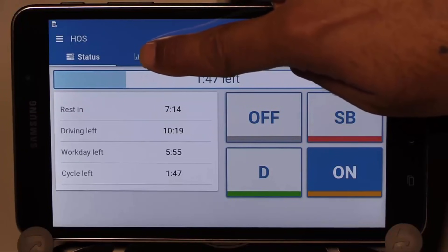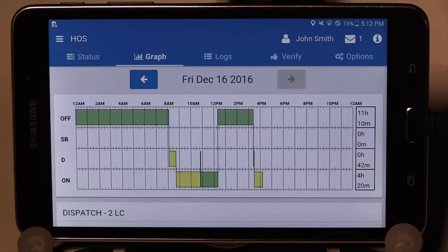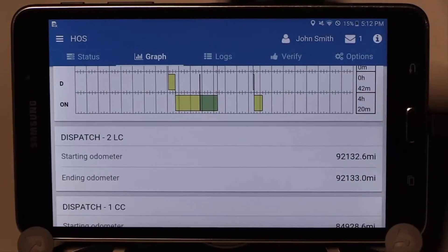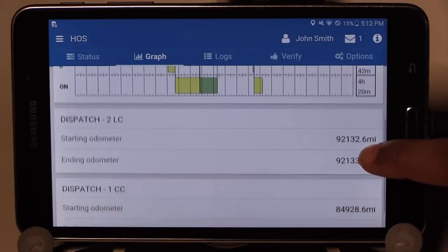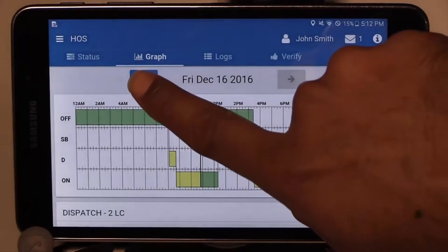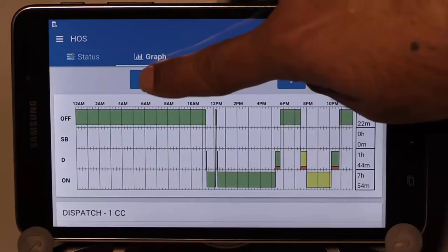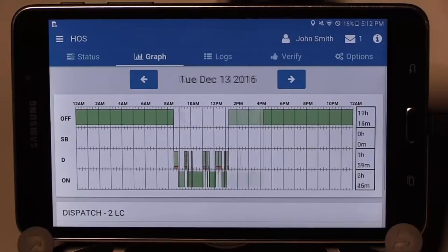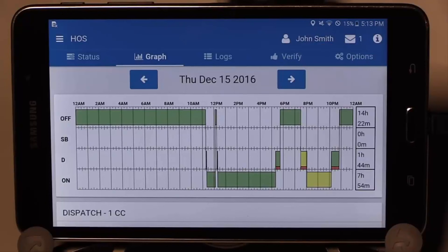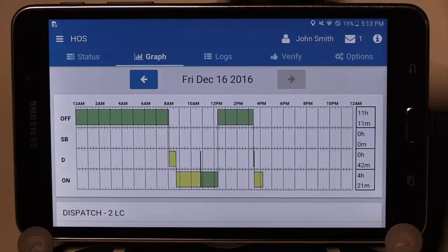The graph tab is next. This displays your duty status logs much like paper logs. On the right you will see a total summary of how much time you have spent in each status for a 24-hour period. Scrolling down to the bottom displays the starting and ending odometer for all vehicles you have driven for the day. Scroll back up to access the navigation arrows, allowing you to cycle through a full seven or eight days of logs depending on your rule set. A red line appears if you have driven in violation. A yellow bar indicates any logs that have been changed or edited, and the green bars show the logs that have been verified or signed off on. The bar is gray if the log has not been verified.